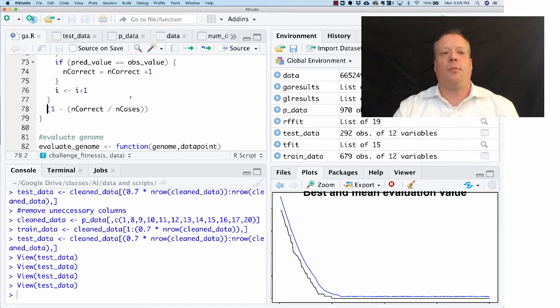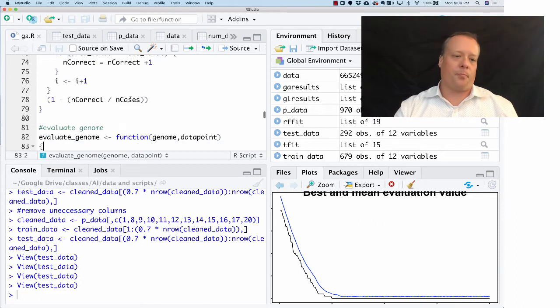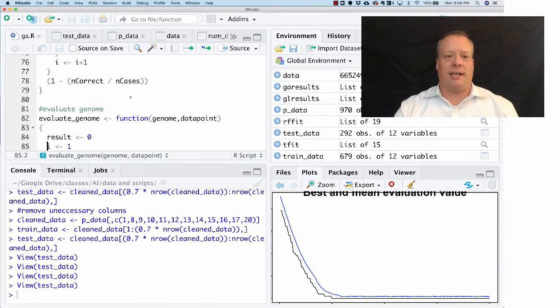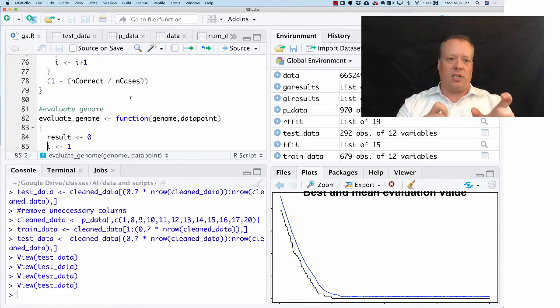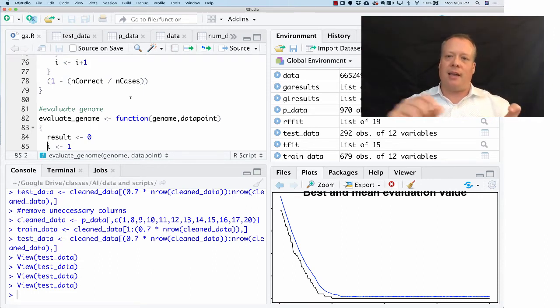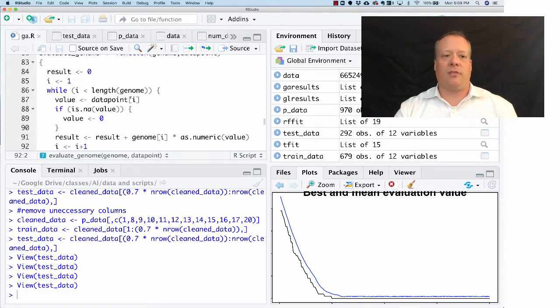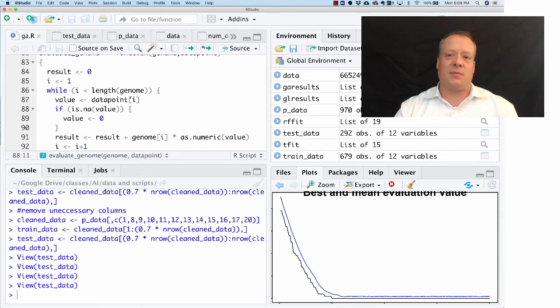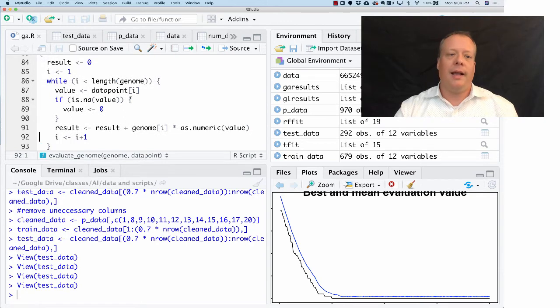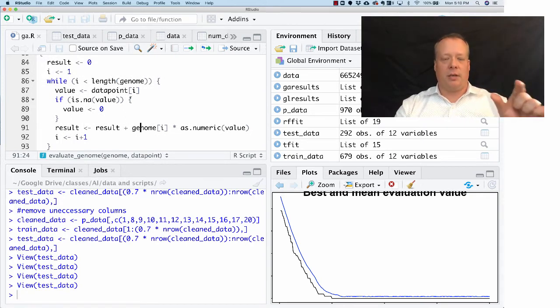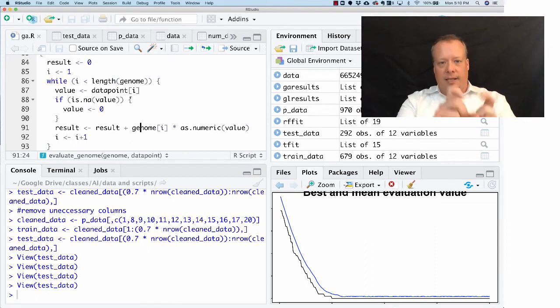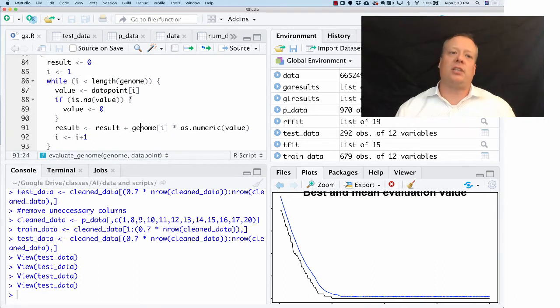By the way, notice here I didn't put a return, which is fine. If you don't put a return in R, whatever the last thing evaluated is what gets returned. How do we evaluate an actual genome? We're down to the level of a genome and a data point, which is a particular set of data from the training case. What we're going to do is first remove any if it's an NA as opposed to a number - we're going to set it to zero, because otherwise this doesn't work.